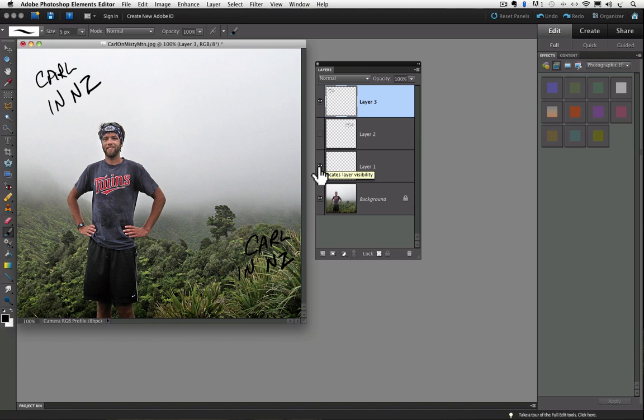And since I don't want it, I'm going to drag it to the trash. But make sure you use the trash can in the layers panel, not your computer's general trash can. It's right down at the bottom of the panel.